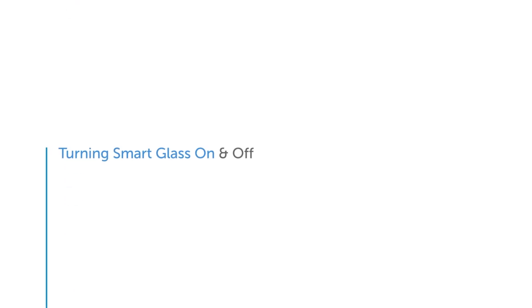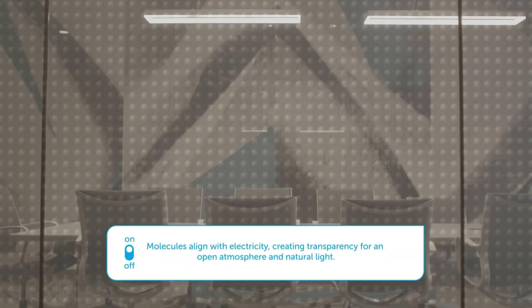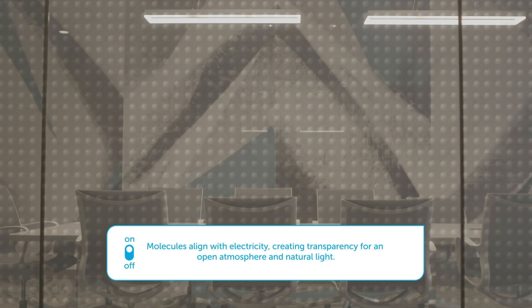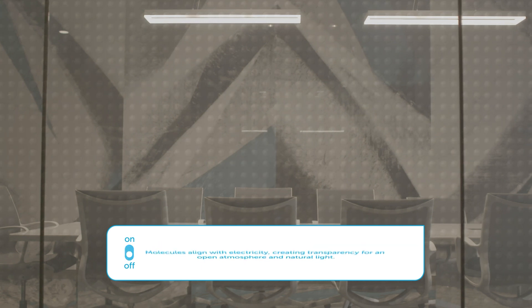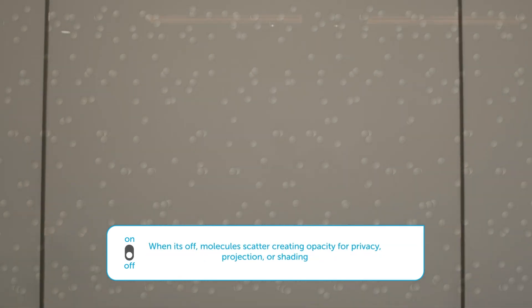Ready to turn it on and off? When on, molecules align with electricity, creating transparency. When off, molecules scatter, creating opacity.